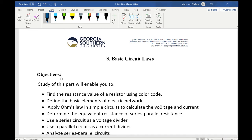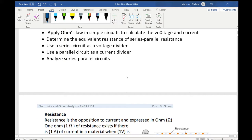Hi everybody. I'm going to introduce to you the basic circuit laws. The objective of this topic is to calculate voltage, current, and power at each element of the circuits. We're talking about simple circuits. We'll start with explaining the meaning of resistors, then Ohm's Law to find the relationship between voltage and current across the resistor, then series and parallel resistors, and finally the analysis using Kirchhoff's Current Law and Kirchhoff's Voltage Law.